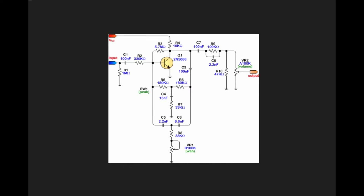Then what ends up happening is something really clever. When we take the signal off of the collector of a transistor, the signal is inverted relative to the input. So if our input signal swings like this, the output signal of the transistor is going to swing opposite.